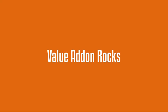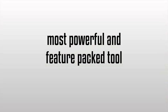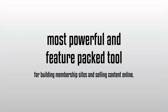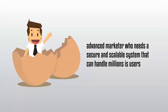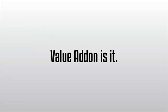Honestly, Value Add-On rocks. No matter how you slice it, Value Add-On is the most powerful and feature-packed tool for building membership sites and selling content online. Whether you're a complete newbie and need an easy solution, or maybe you're an advanced marketer who needs a secure and scalable system that can handle millions of users, Value Add-On is it.